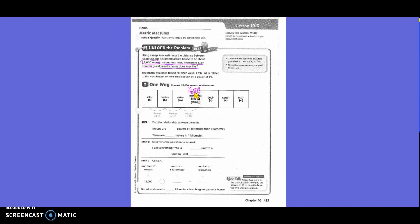Find the relationship between the units. Meters are three loops — three powers of 10 smaller than kilometers, because kilometers are a bigger unit. There are blank meters in one kilometer. It's units of 10, so 10 times 10 times 10 equals 1,000. There are 1,000 meters in 1 kilometer.